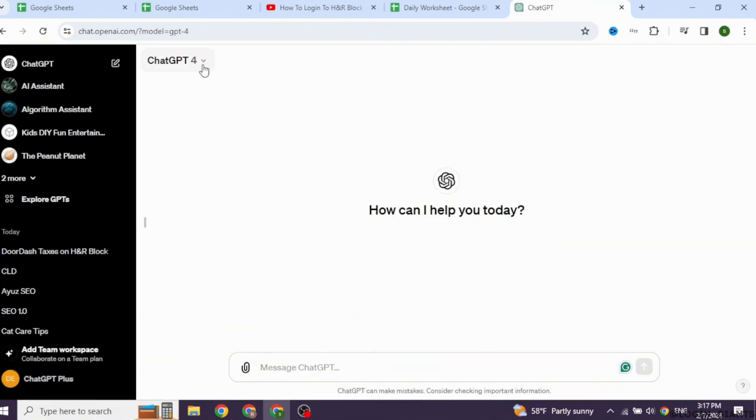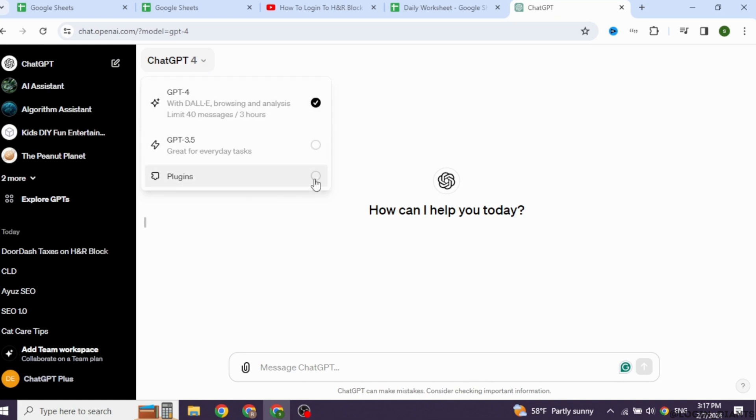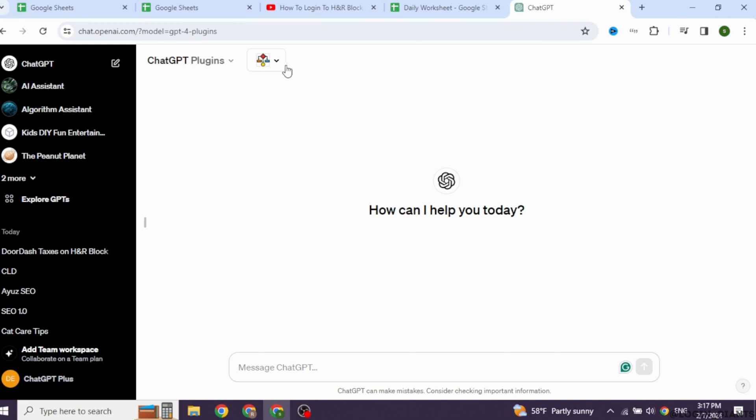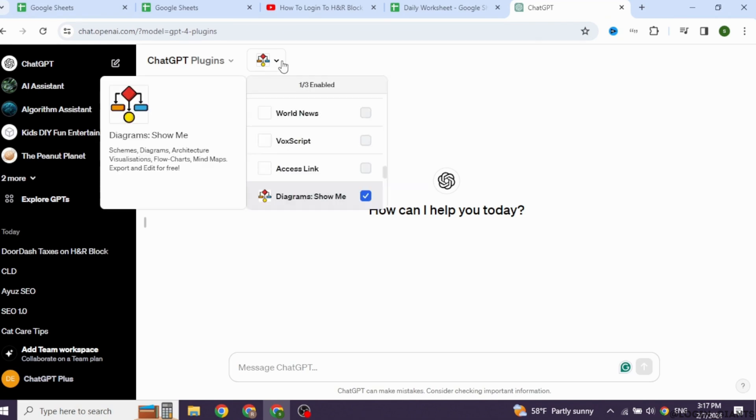At the top left, you will find this dropdown ChatGPT 4. Click on it and check in for the option of Plugins. You will get this dropdown. Click on it.